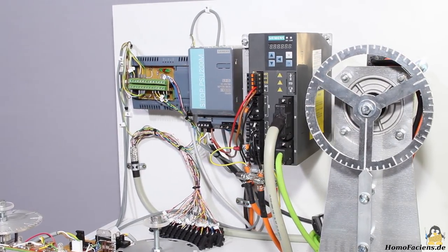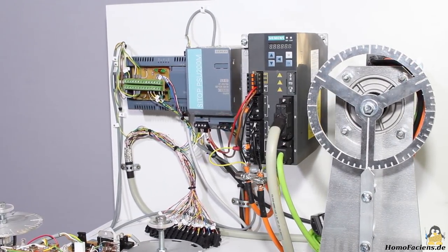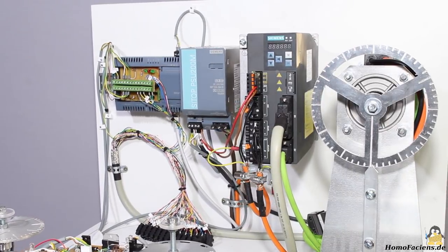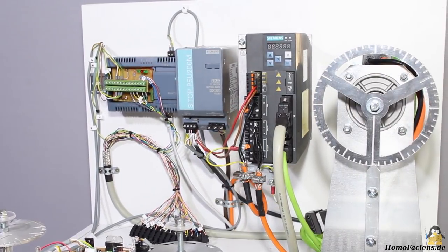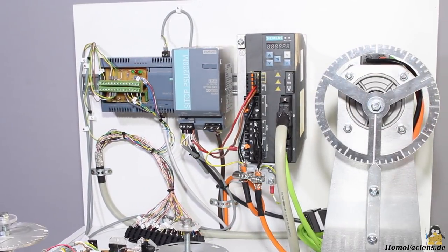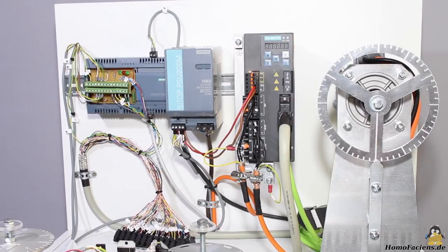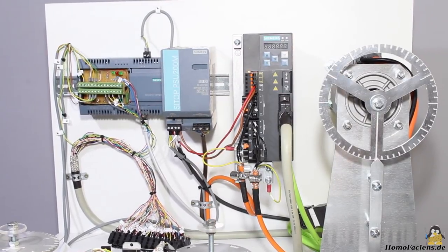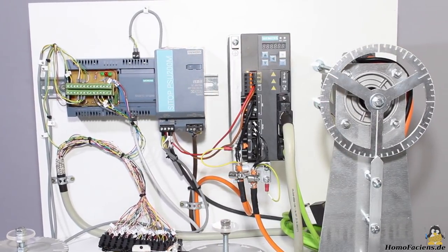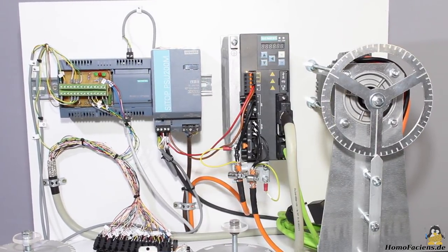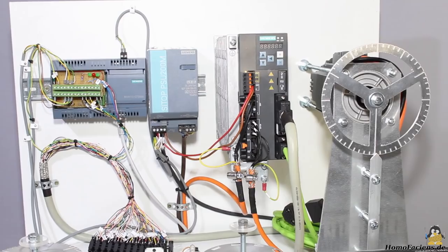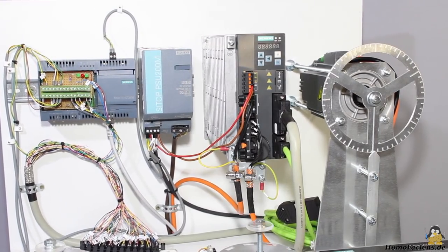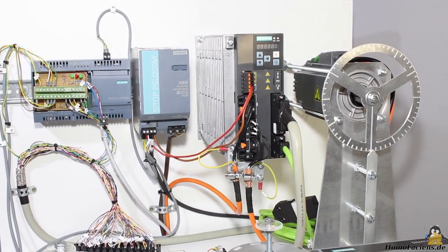From my sponsor Siemens, I got an industrial grade servo motor with a control unit. I'm using this package to demonstrate the main differences between open and closed loop drives.